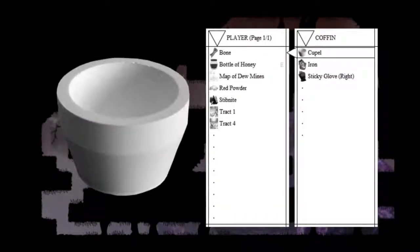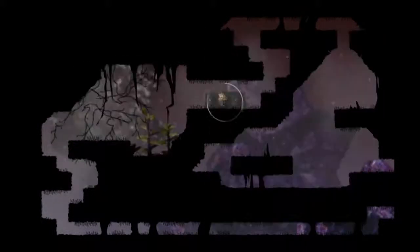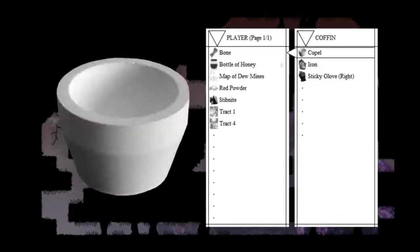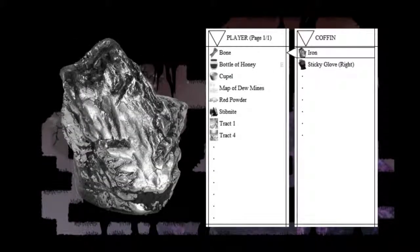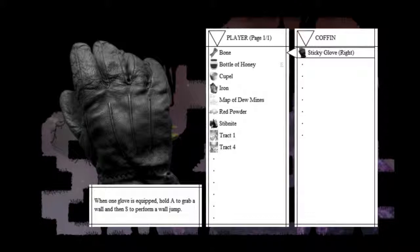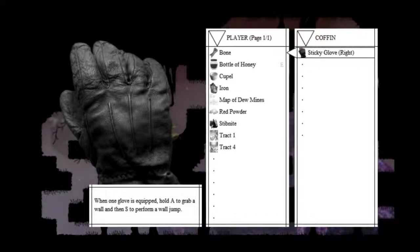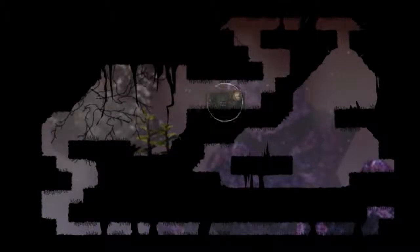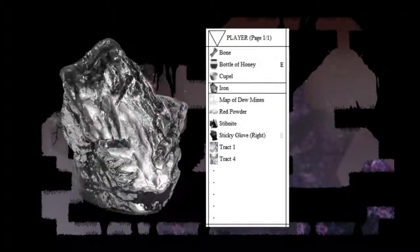It's kind of hard to tell where the screen ends, and where there's some place to go. We found a bone. We found a cupel. Iron. And a right sticky glove. When one glove is equipped, hold A to grab a wall, and then S to perform a wall jump. And let's equip these.